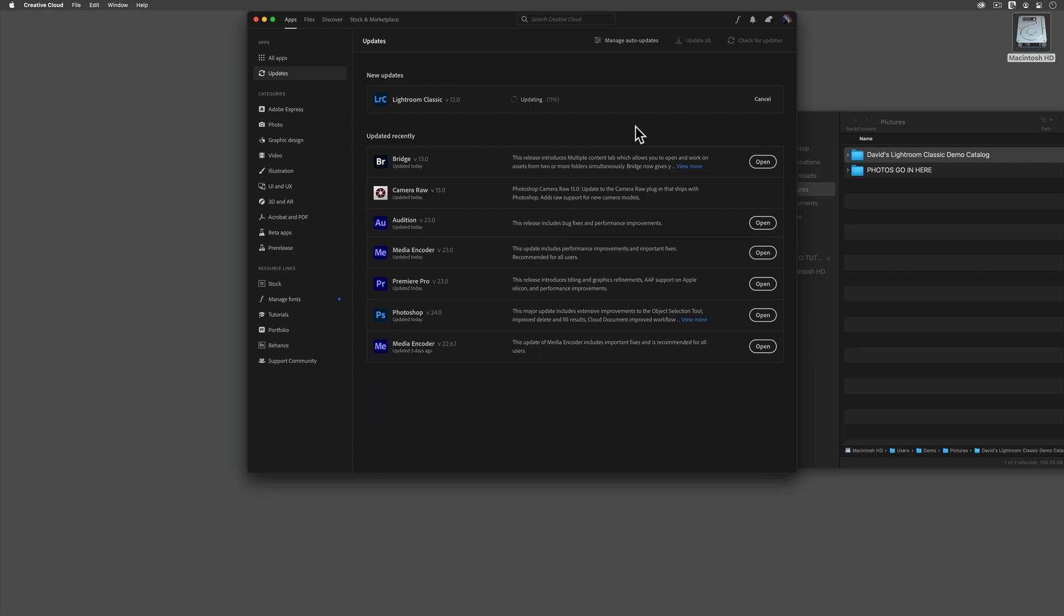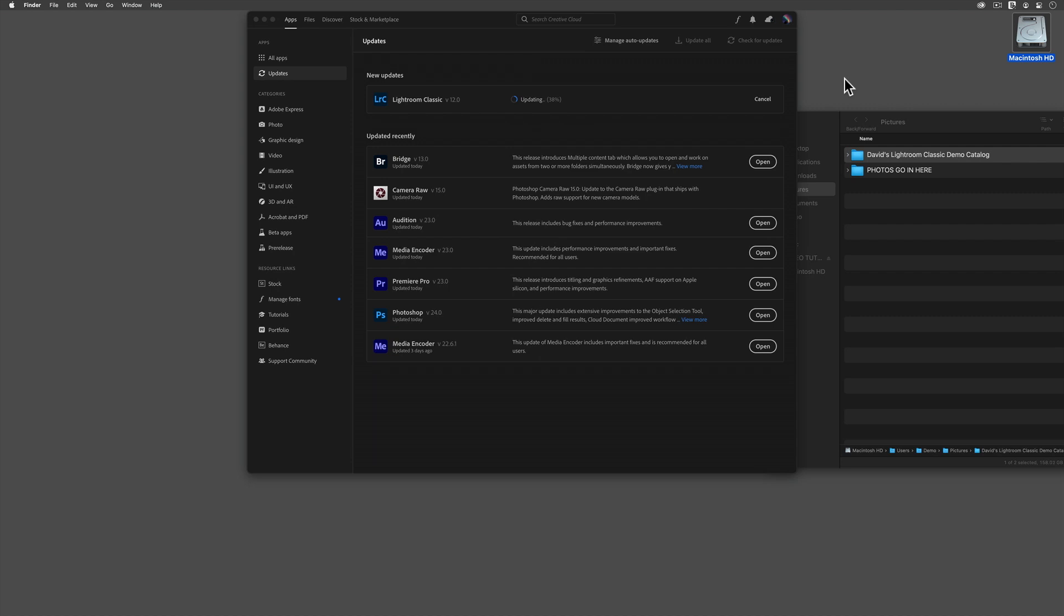Once your new software has been installed, then we will also need to upgrade that .lrcat file that we tracked down a minute ago. If you only have one Lightroom catalog, then this step, the Catalog Upgrade step, which will start in just a minute, is something that you'll only need to do once, and life is easy. If, for some reason, you've decided to add extra complexity into your life by working with multiple Lightroom catalogs, then you will need to repeat the Catalog Upgrade step again and again for each of your classic catalogs.